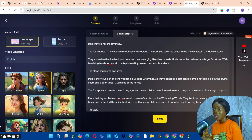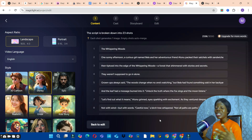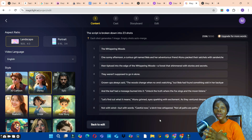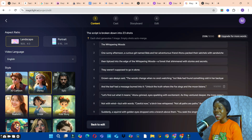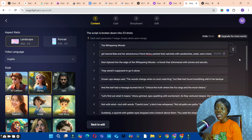When you're done selecting your aspect ratio, language, and image style, click on the Next button. This process shouldn't take more than 10 minutes — within one hour you can use this AI to generate about 10 to 20 videos.